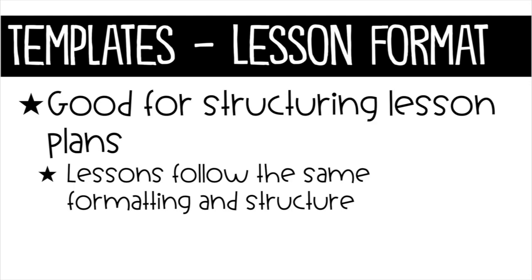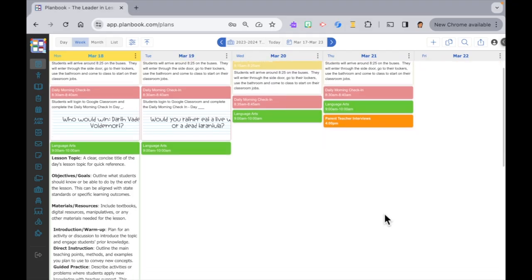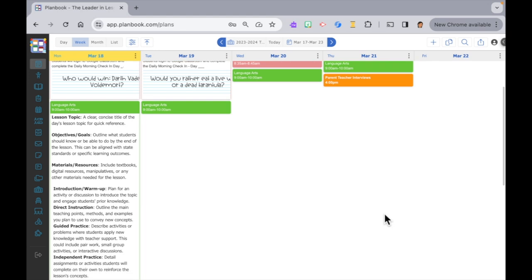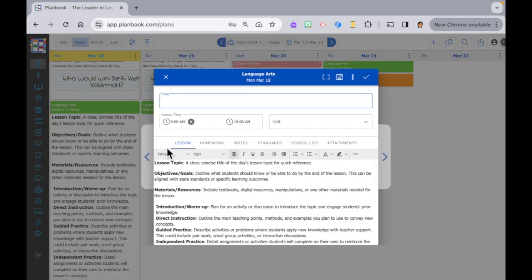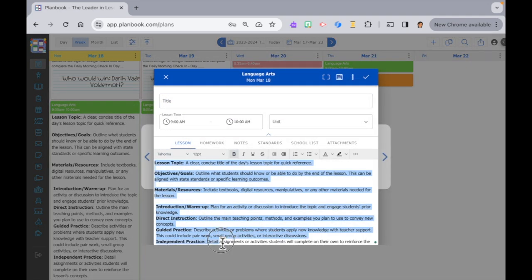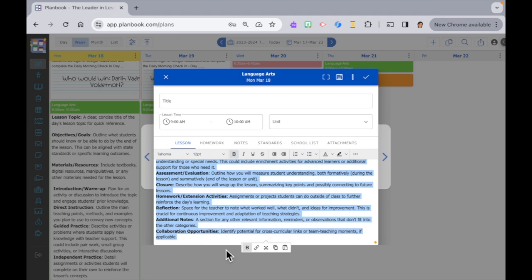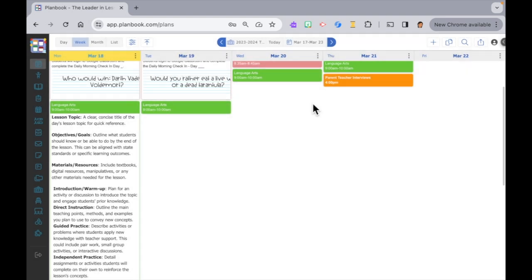The last way we are going to create a template is for lessons that we want to structure or format the same way. This comes in handy when you basically do your lesson planning the same way but instead of retyping it in each time we're just going to copy and paste the structure in so we don't have to do it every time.